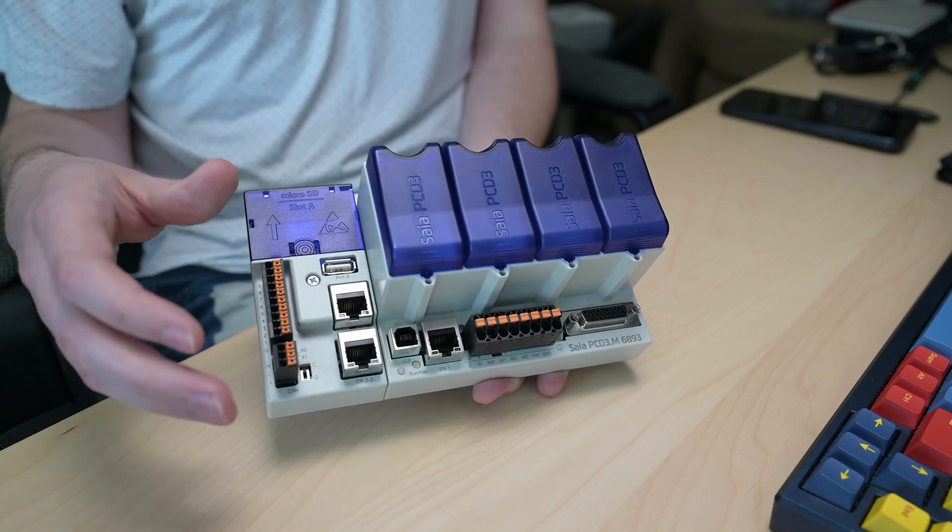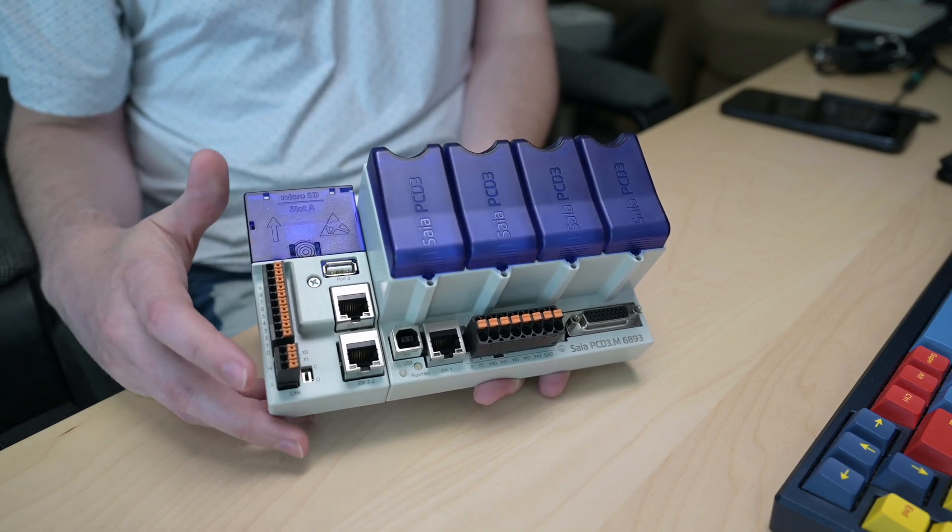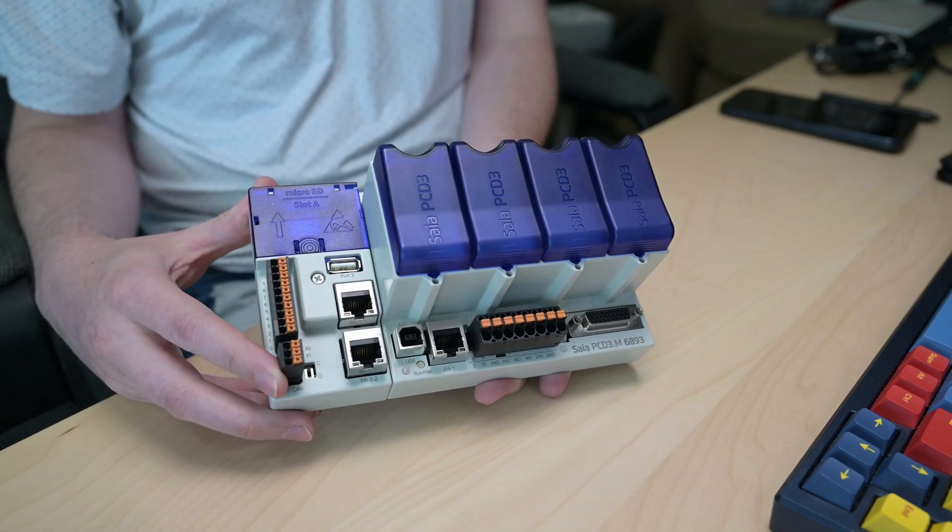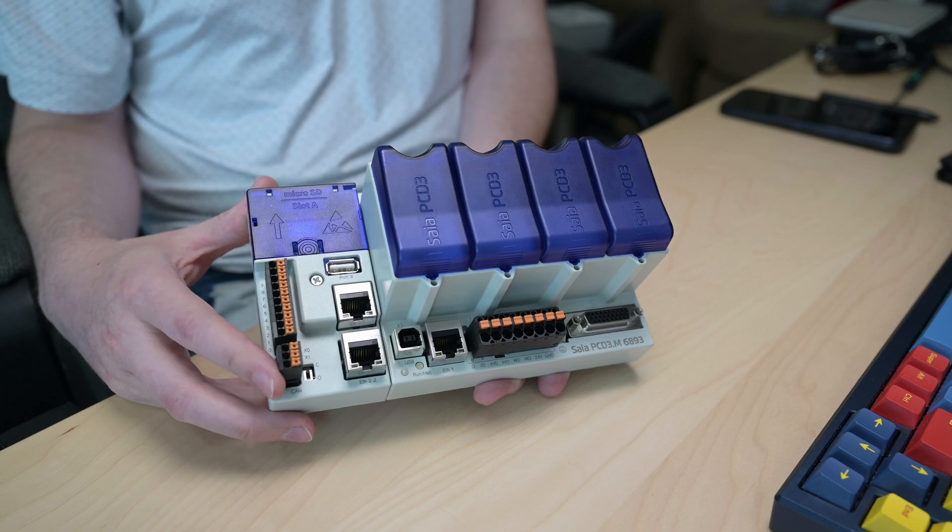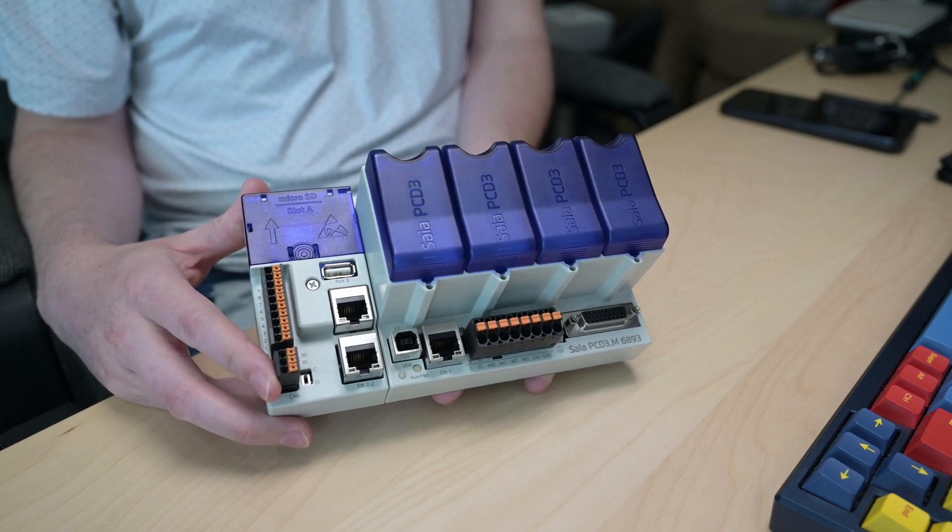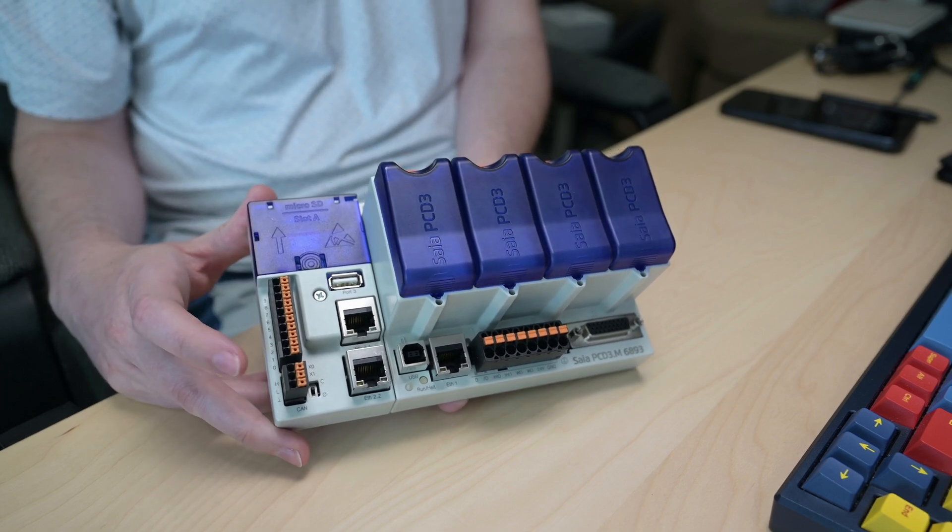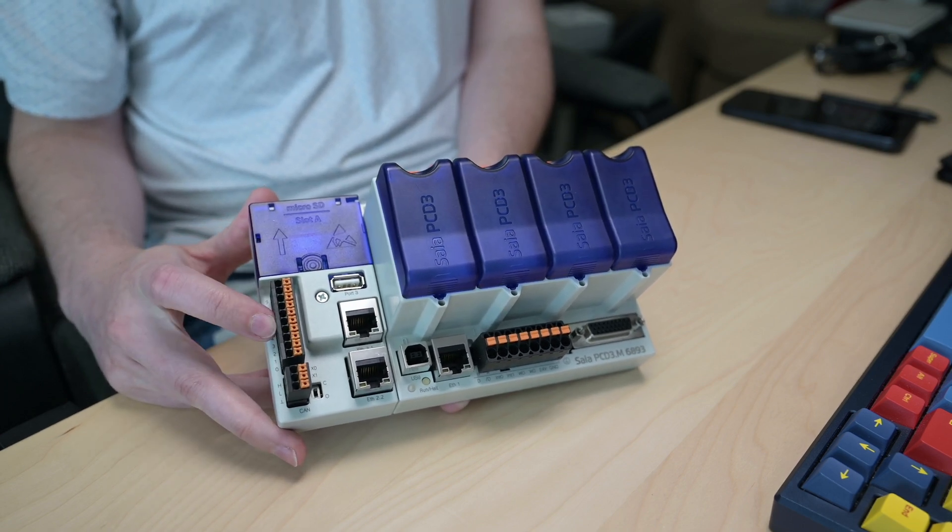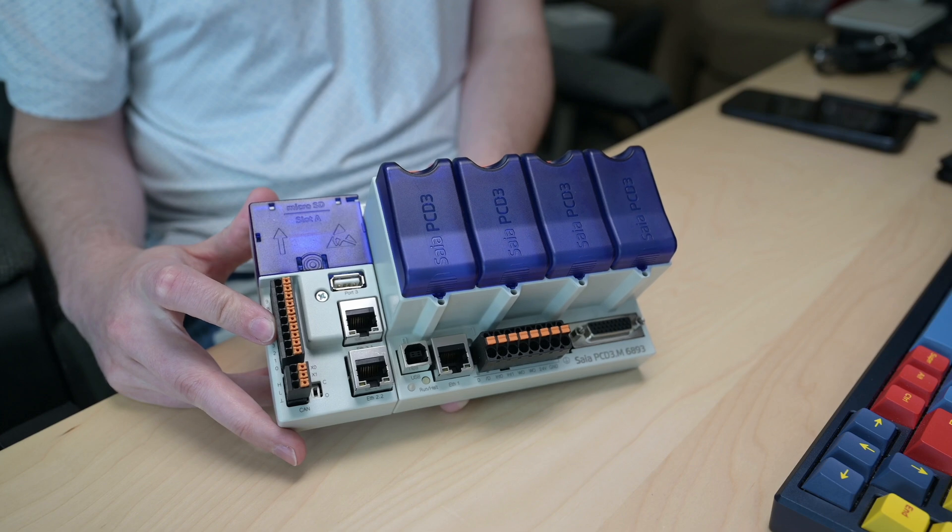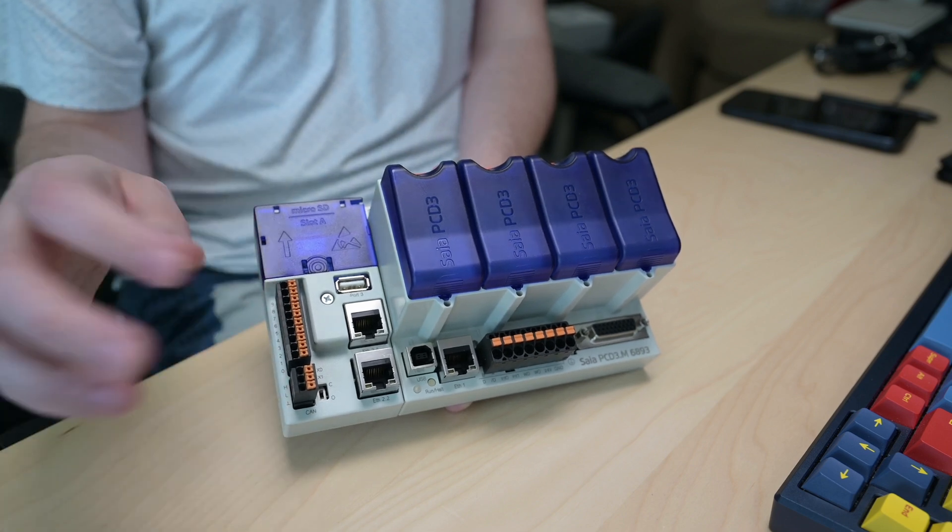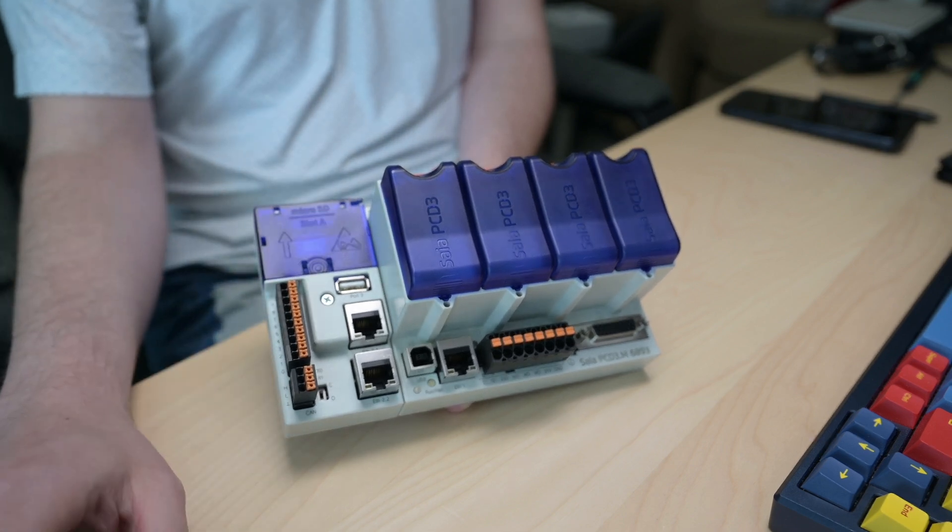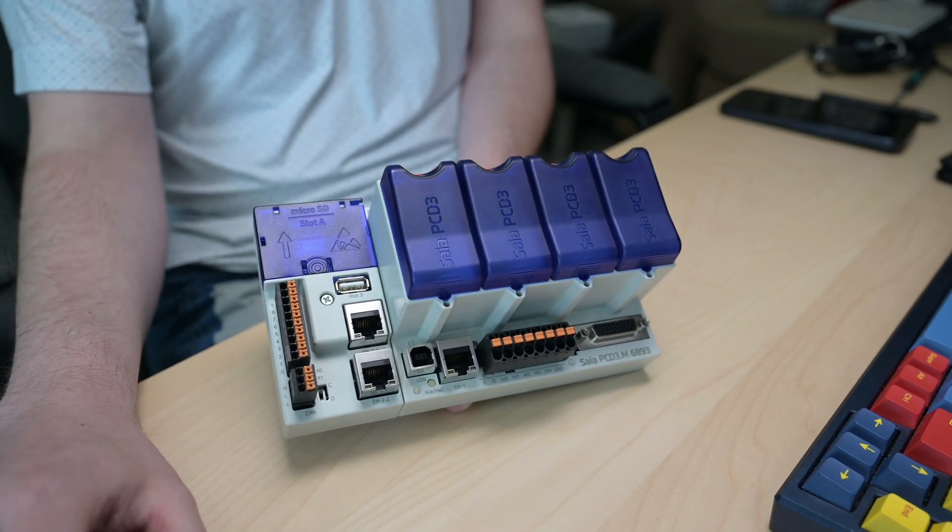We've got some additional terminal blocks here on the side. CAN bus at the very bottom, probably not something you're going to be using if you're coming from the building automation world. And then another terminal block here which is doing some stuff related to the slot at the top.